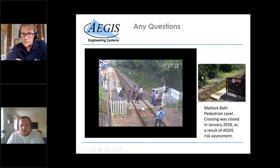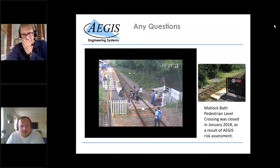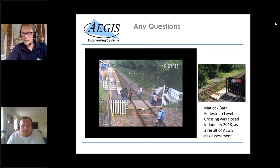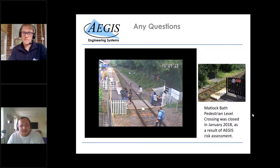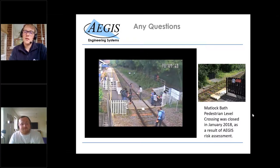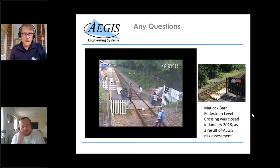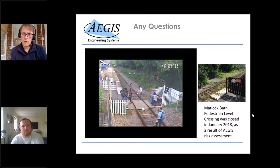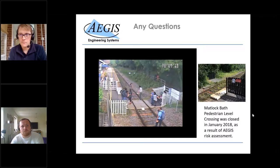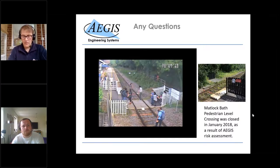Question from Peter: at Pony crossing, you mentioned the user opens the gate whilst on horseback — do the gates self-close or does the user have to close them while still mounted? At Pony they are spring-loaded so they should self-close, but it depends on the crossing. There are other equestrian and bridleway crossings where the user has to close the gates themselves, and invariably they don't.